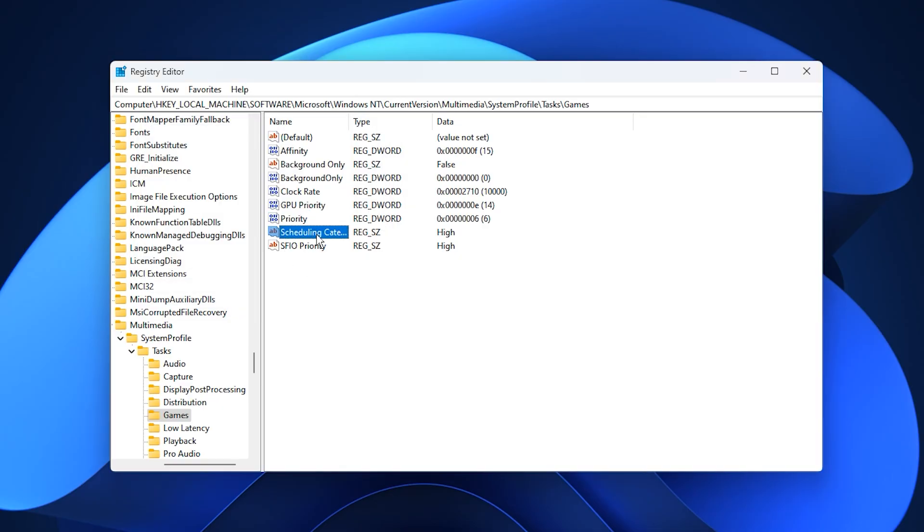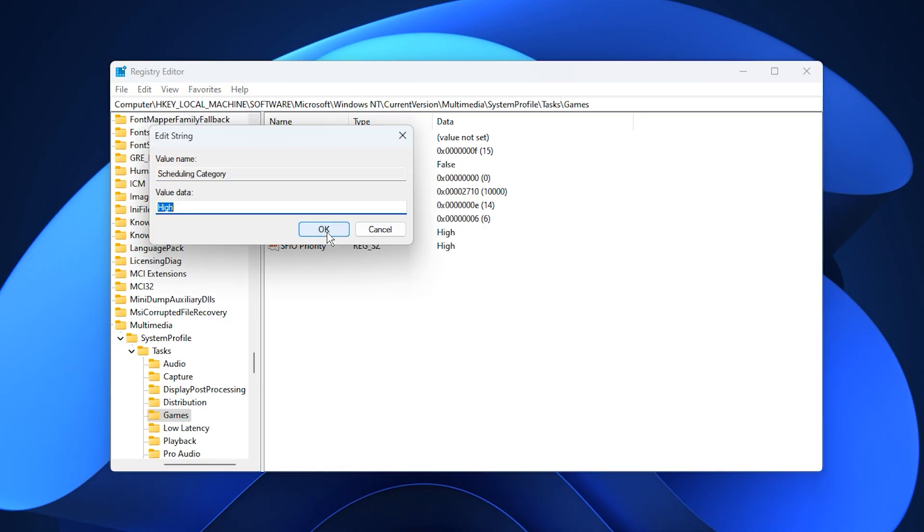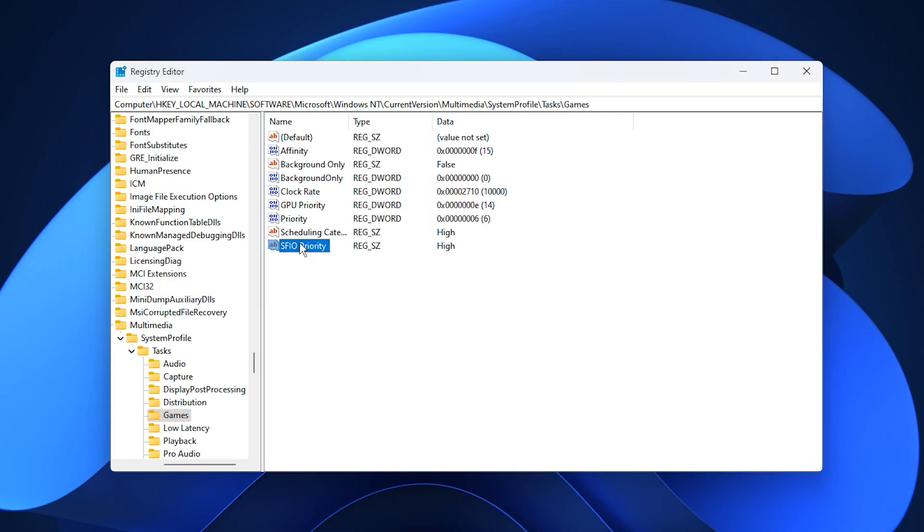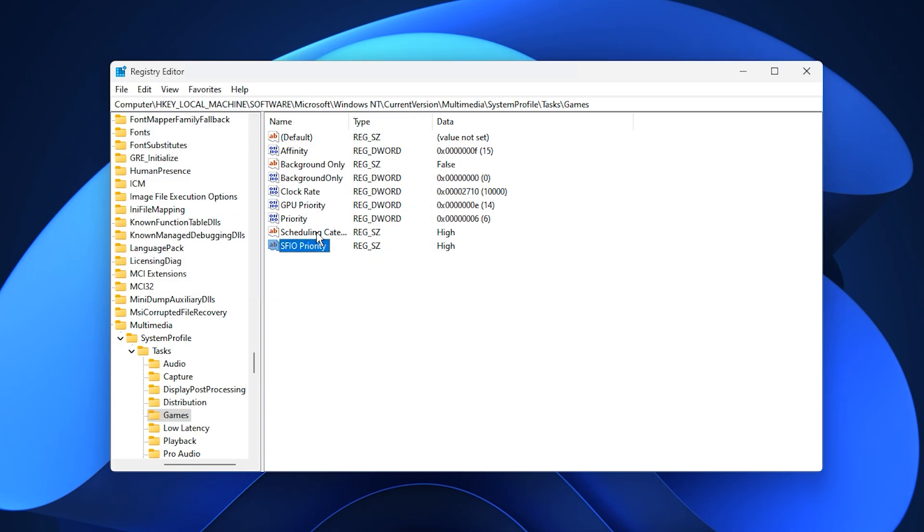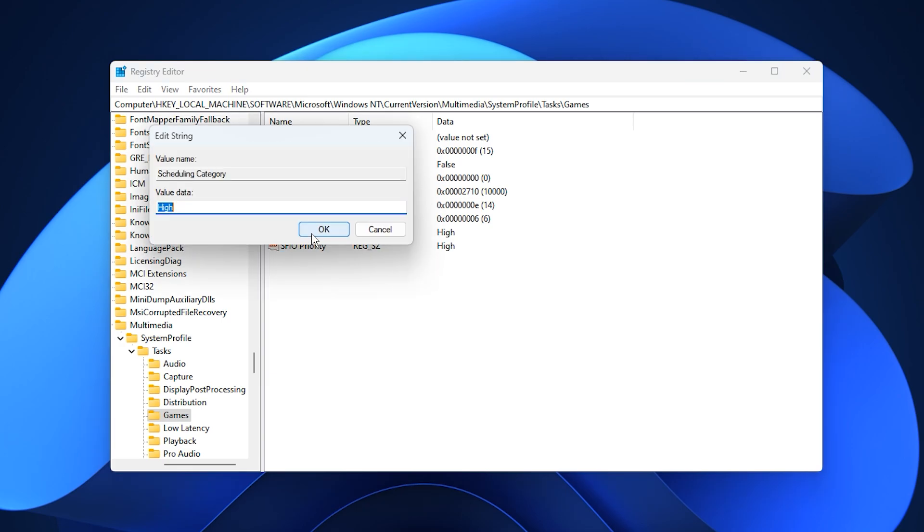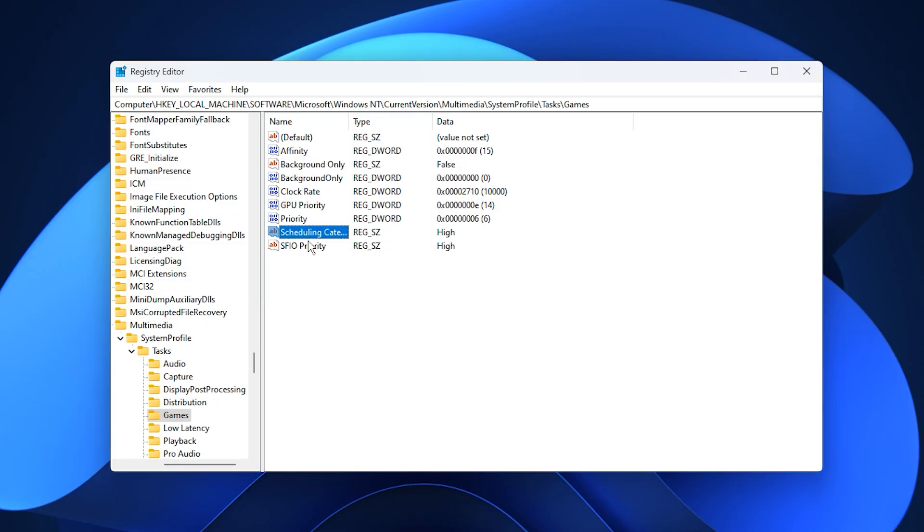After that, locate scheduling category and FSIIO priority, and set both to high. These adjustments make Windows treat your game as a top-level task, speeding up data handling and minimizing loading delays. Once you've applied all these tweaks, close the registry editor. You've now instructed Windows to focus its power entirely on gaming performance.